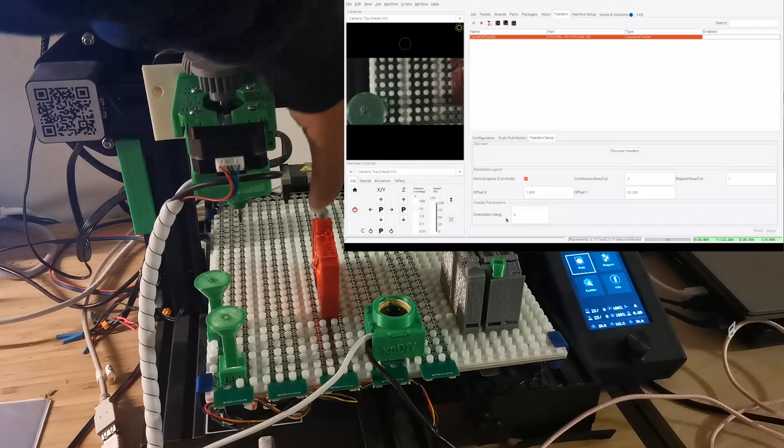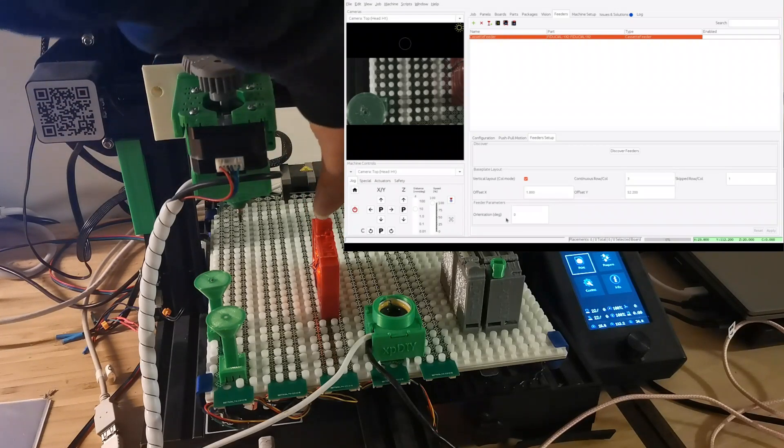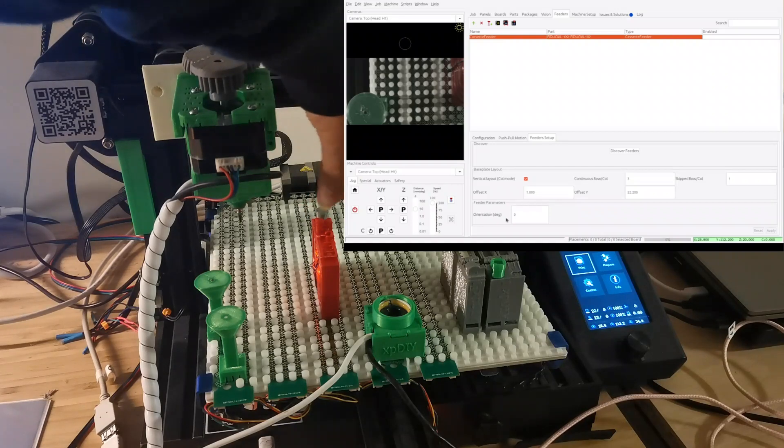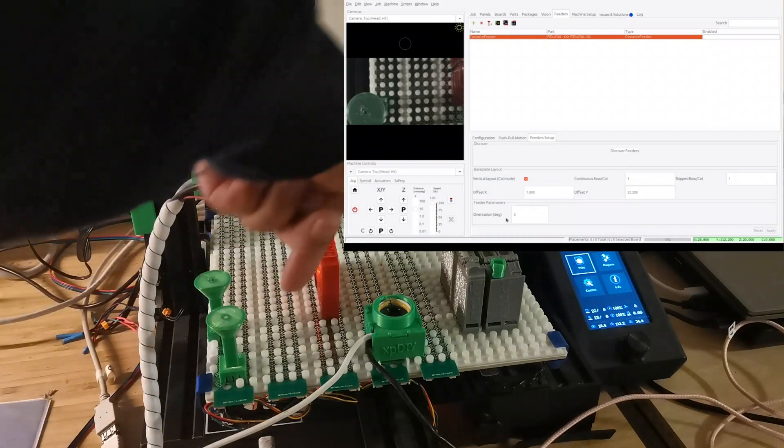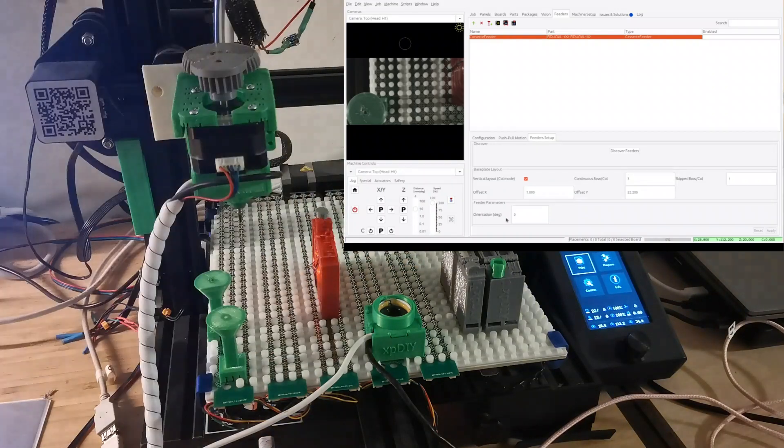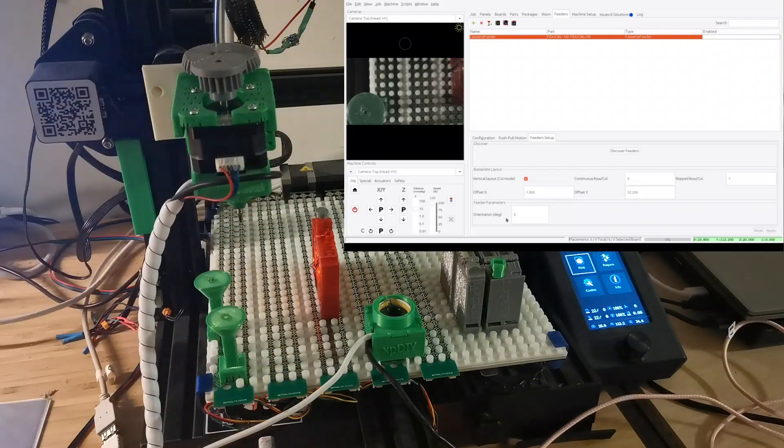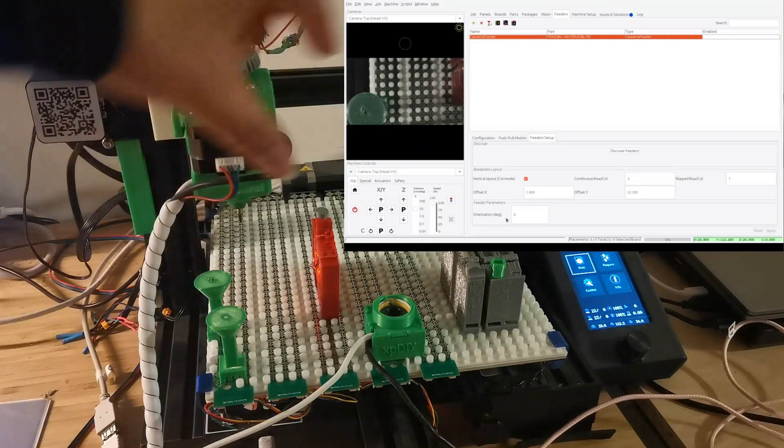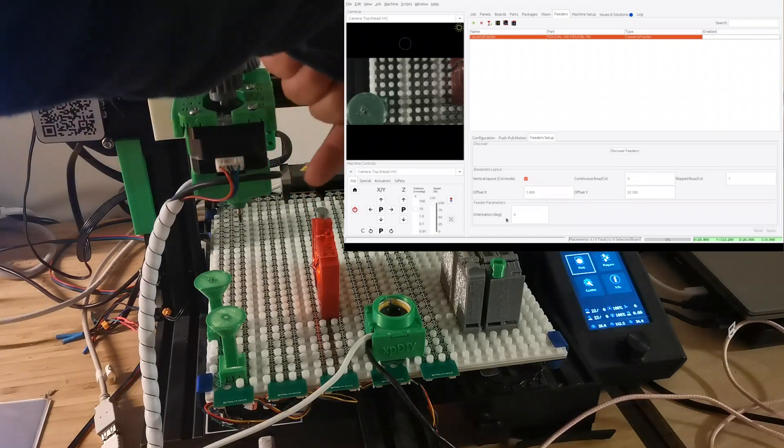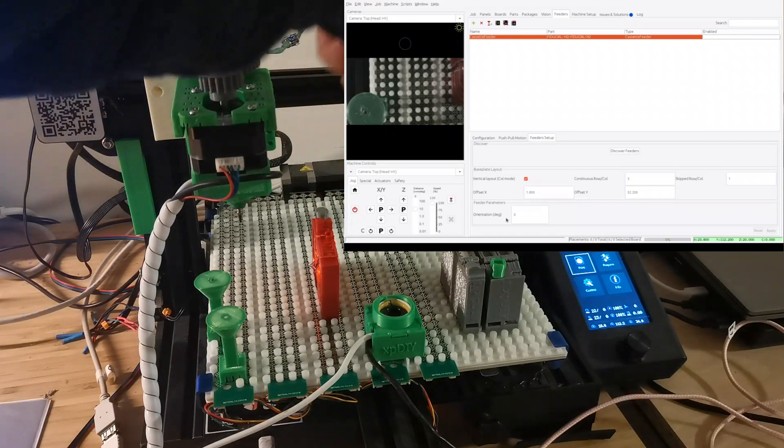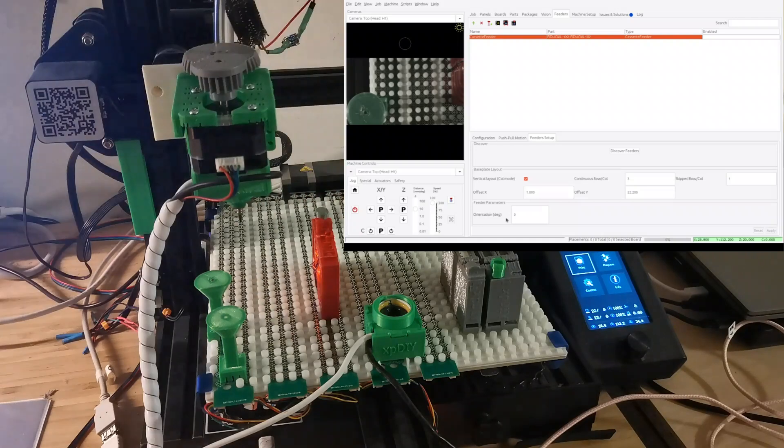So this is also implemented in the cassette feeder components. And then also there are feeder parameters. Right now it has an orientation. So basically some people want to place in this direction orientation, that's all right, but some people want to maybe rotate 90 degrees to place some other components, or maybe other directions or maybe 180 degrees.